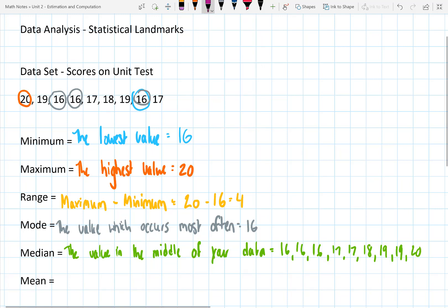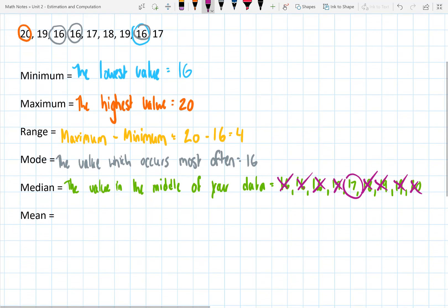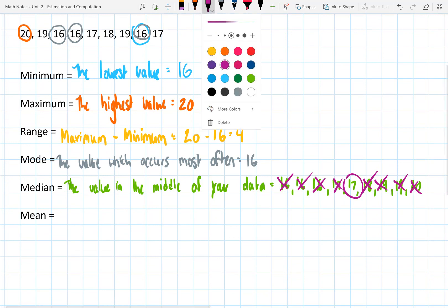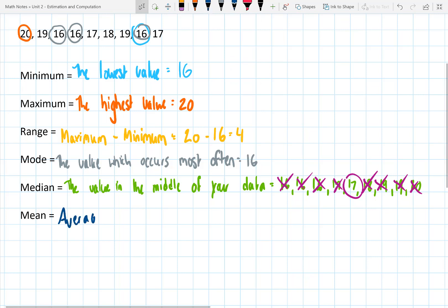We can go through and cross out the least and the greatest, then the next least and the next greatest, continuing until we only have one number left — that would be our median. If you have two numbers in the center, you would find the middle of those two numbers, and that would give you your median.